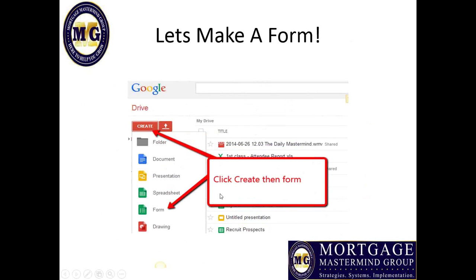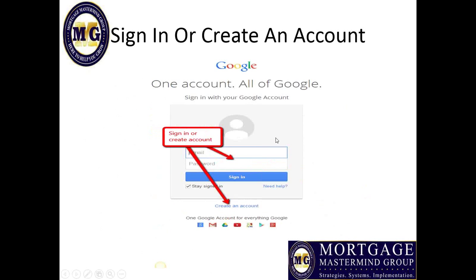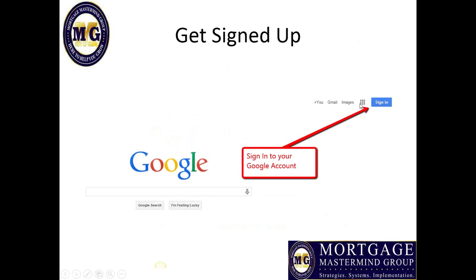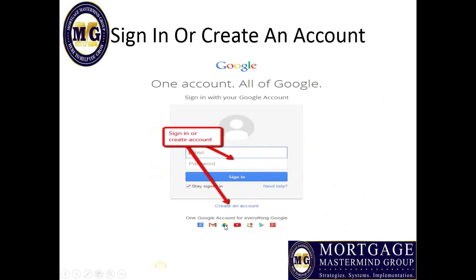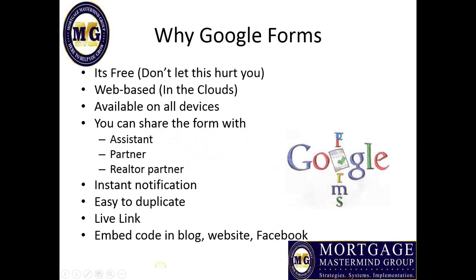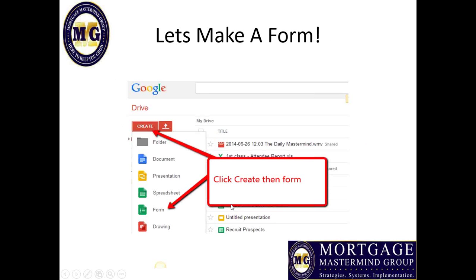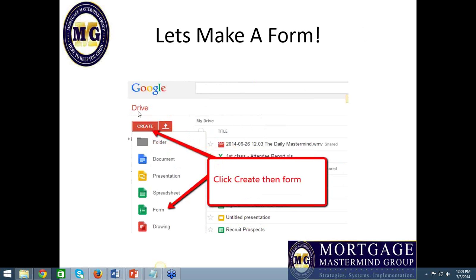So get yourself signed in. To get to Drive — when you go to Google, you see these little squares up here? It's three rows of three squares. That's Google's applications, and when you drop that down, you're going to see the Google Drive symbol. Once you're signed in, you'll simply click that symbol, select Google Drive, and that will bring you into your Google Drive.